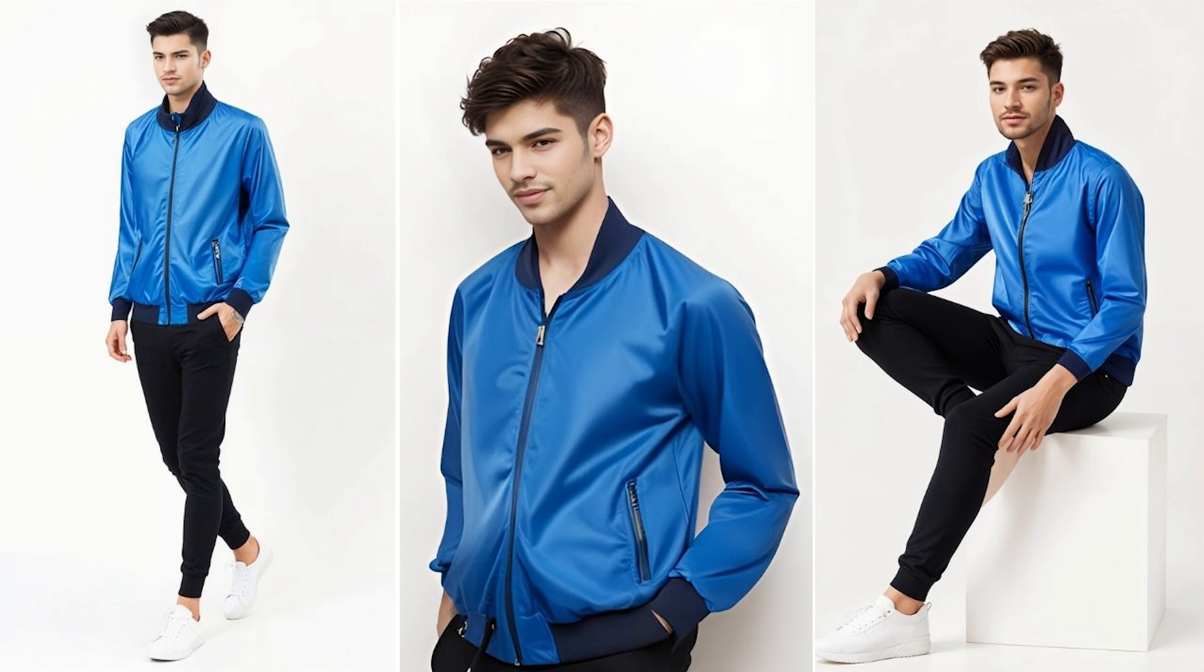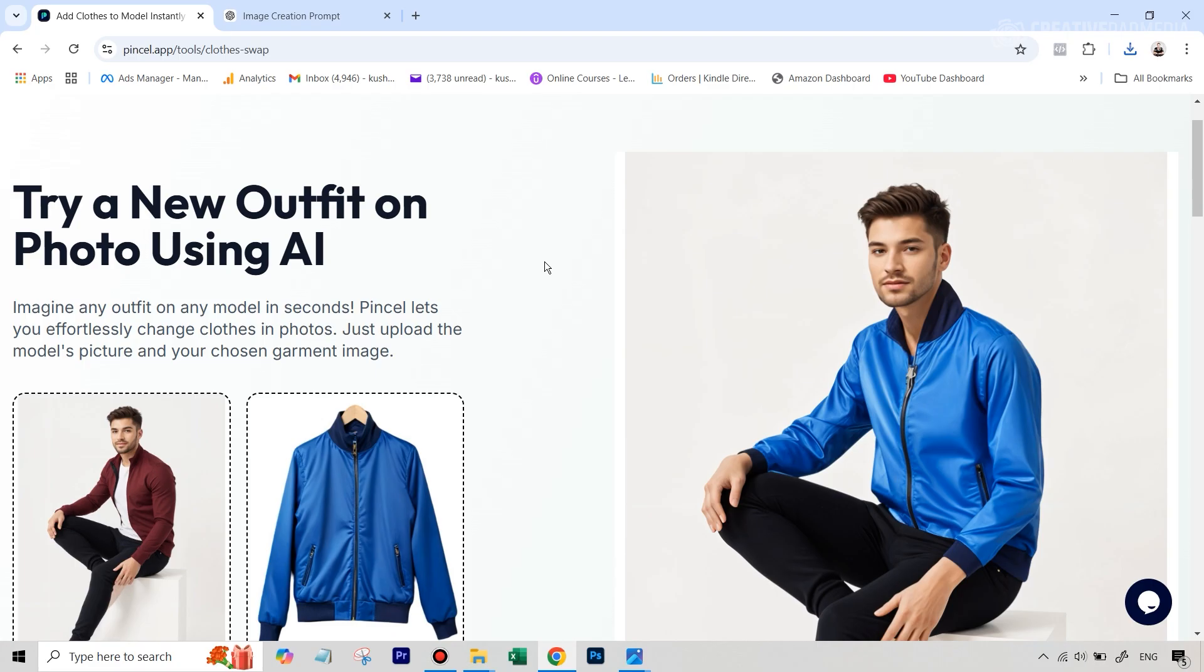This is definitely the future of photography. These tools are not perfect, but they are still getting there. But before I end this video, I did promise you that I'll show you something where the credits also replenish. So that in case you run out of the credits on Pincel, what should you do?